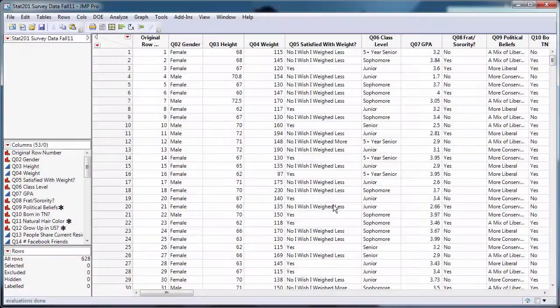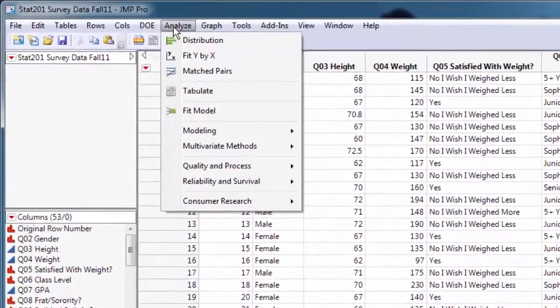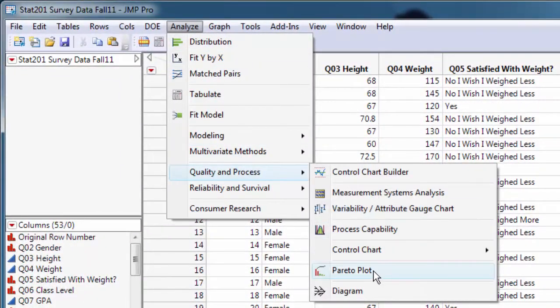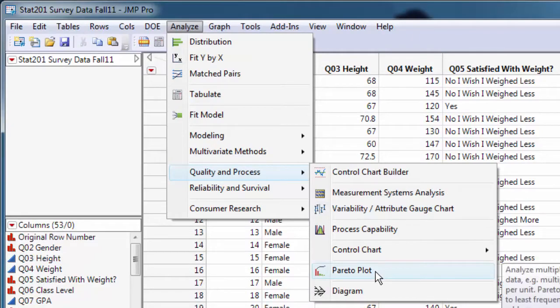To make a Pareto Plot in Jump, go to Analyze, Quality and Process, and to Pareto Plot.